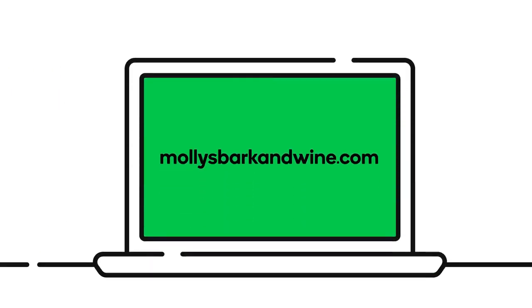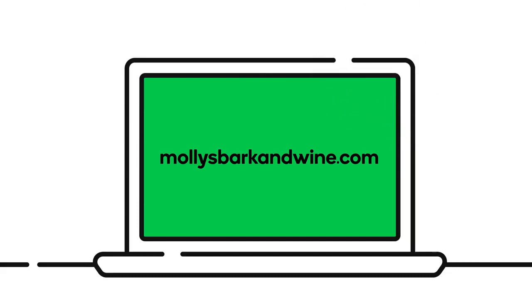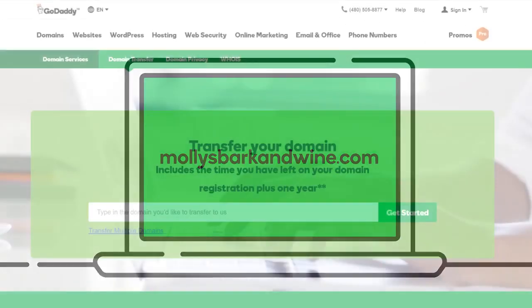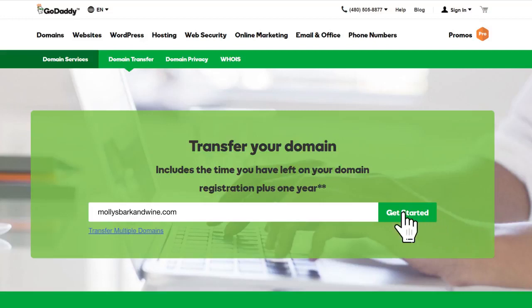If your domain has protected or private registration, you'll need to cancel it. Now, on the GoDaddy website, purchase a domain name transfer.